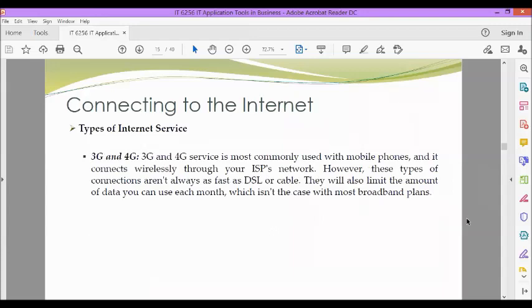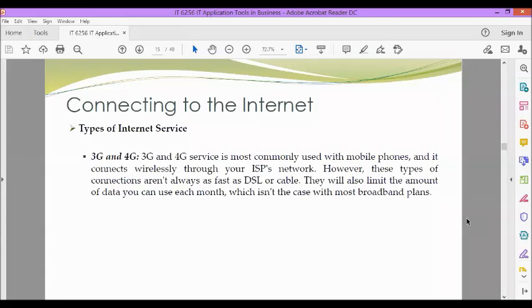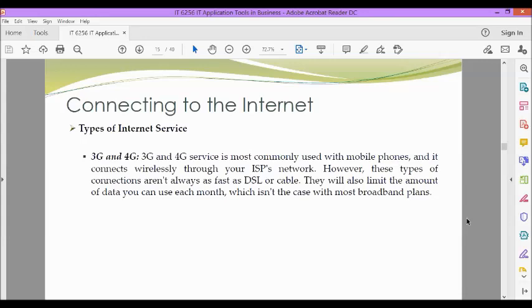Next, we have 3G and 4G. 3G and 4G service is most commonly used with mobile phones, and it connects wirelessly through your ISP or internet service provider's network. However, these types of connections aren't always as fast as DSL or cable. They will also limit the amount of data you can use each month, which isn't the case with most broadband plans.